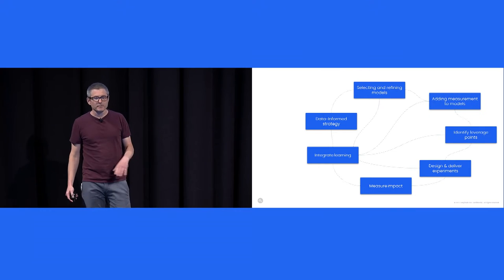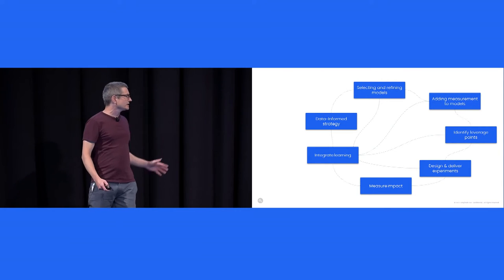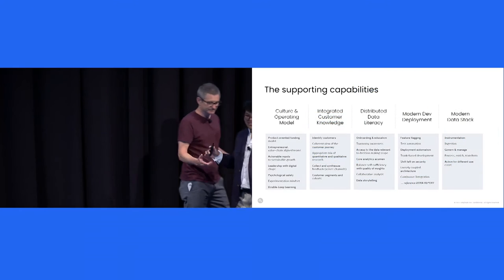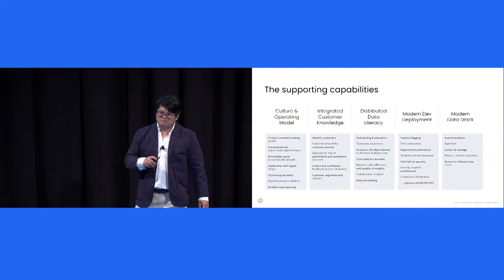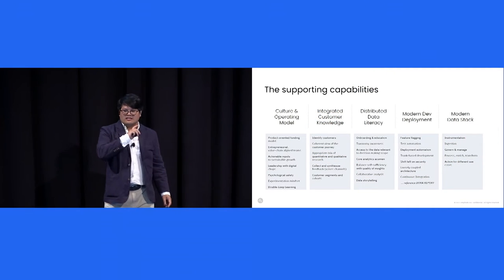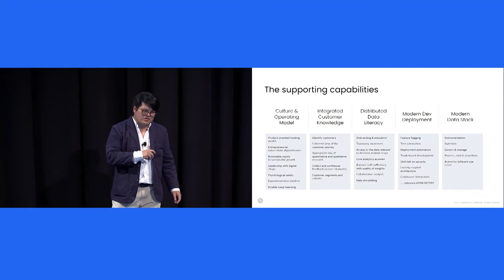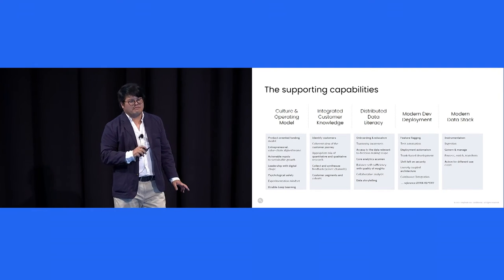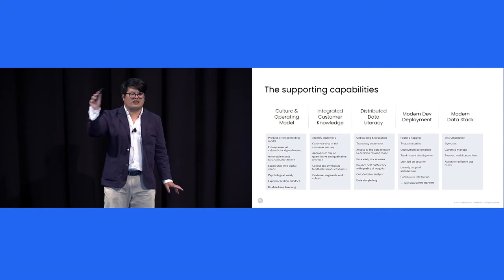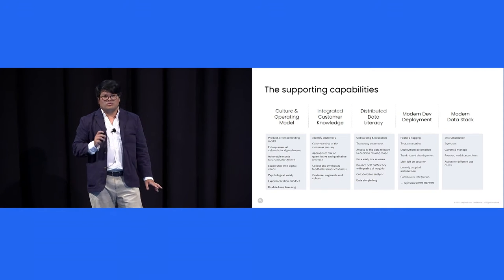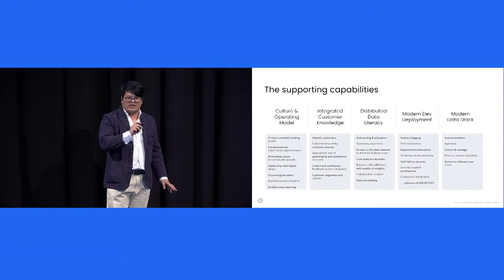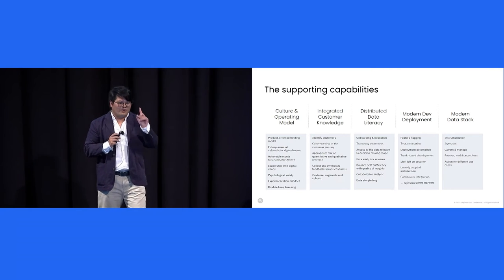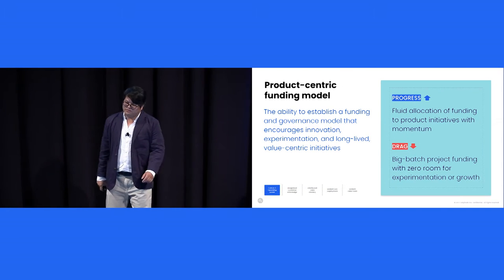So that's the loop, but the loop does not magically spin up. Yes, the loop does not magically spin up. Spinning up the loop requires supporting capabilities. So for the next part of the talk, we'll describe these supporting capabilities, but importantly how they accelerate and drag on the loop. We'll dwell deeper in some areas and others in the interest of time. So with that, we'll start with culture and operating model.